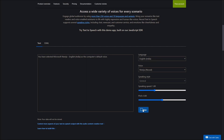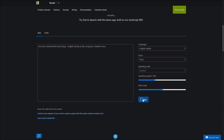You have selected Microsoft Nirja, English, India, as the computer's default voice. You have selected Microsoft Prabhat, English, India, as the computer's default voice. You have selected Microsoft Priya, English, India, as the computer's default voice.